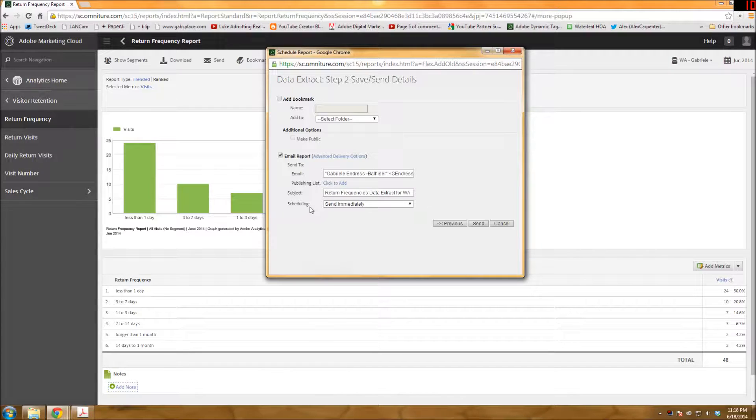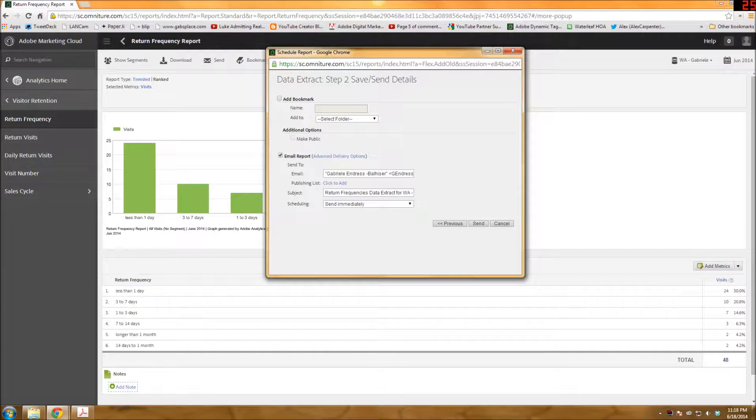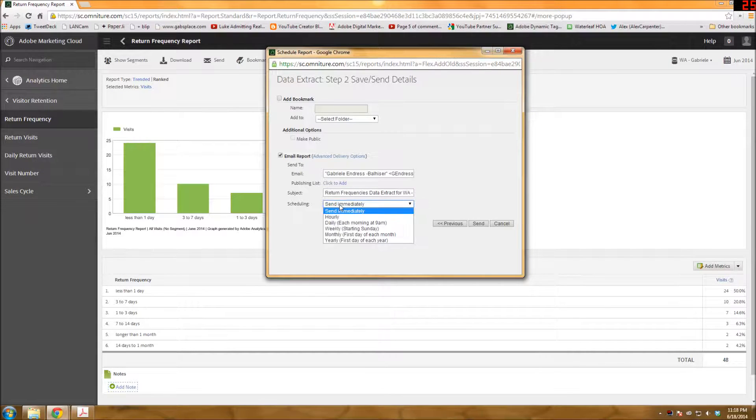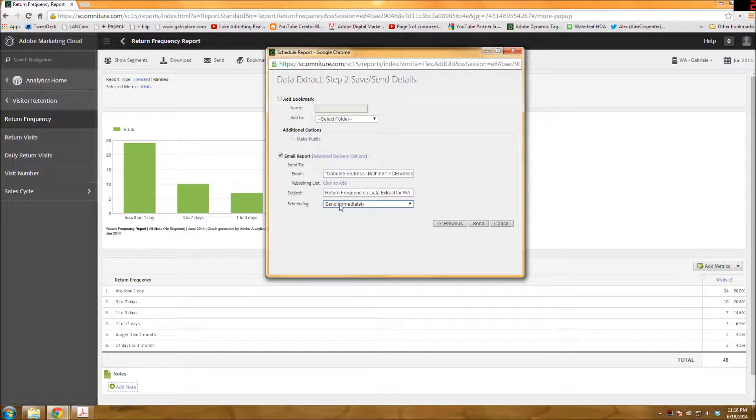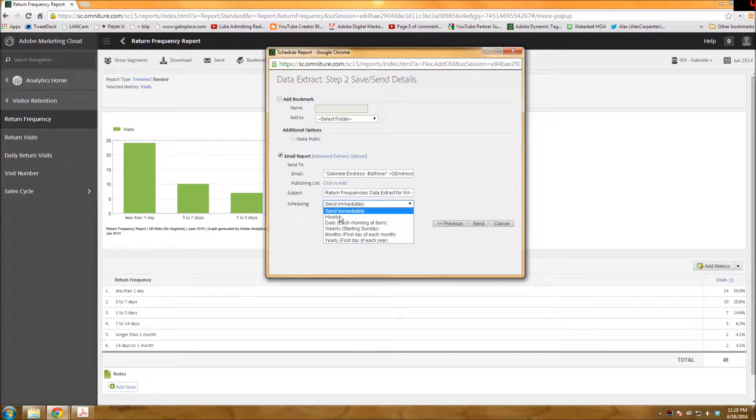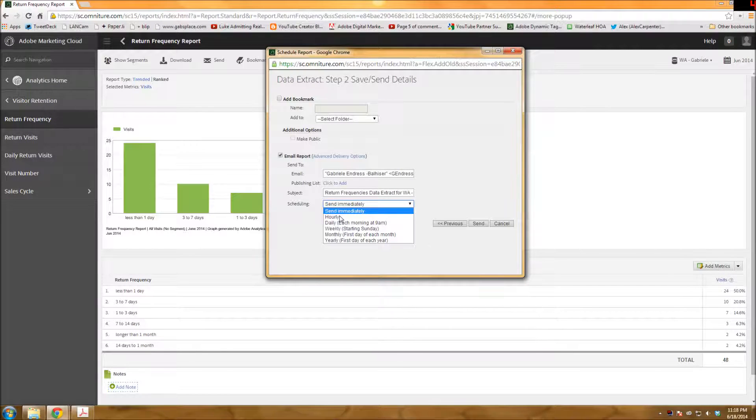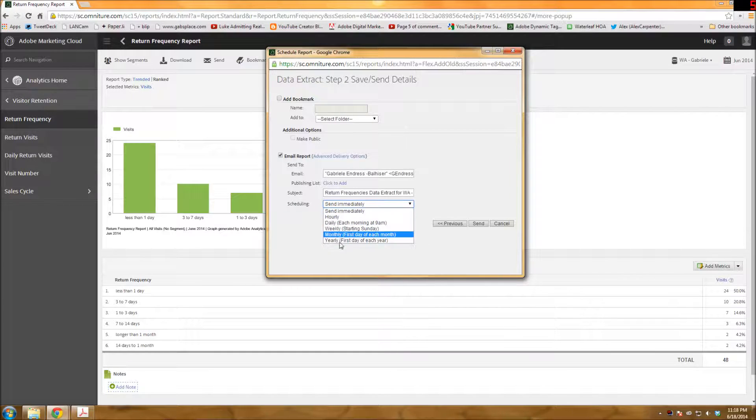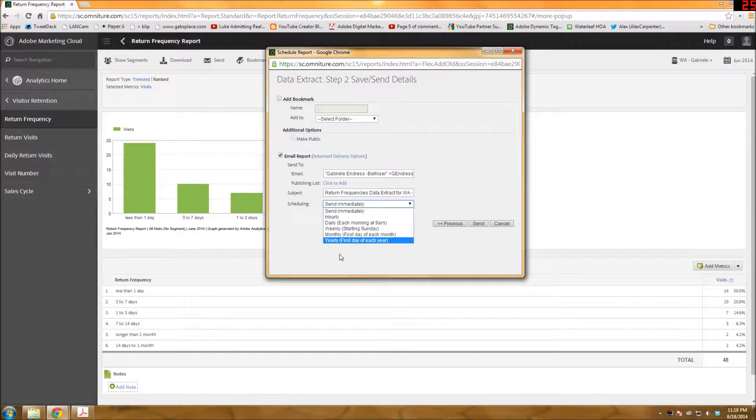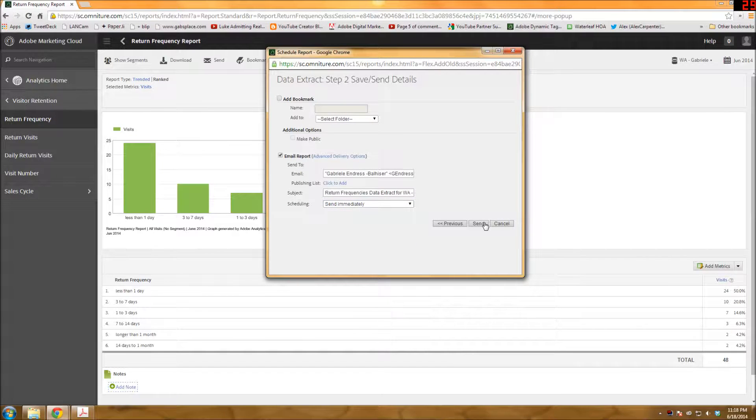If you want to add it to a publishing list. And then if you want to change the subject line. And then scheduling, if you want to send it immediately. If it's something that you want to monitor and just send to yourself on a regular timeframe. That kind of thing. I'm just going to send immediately and click send.